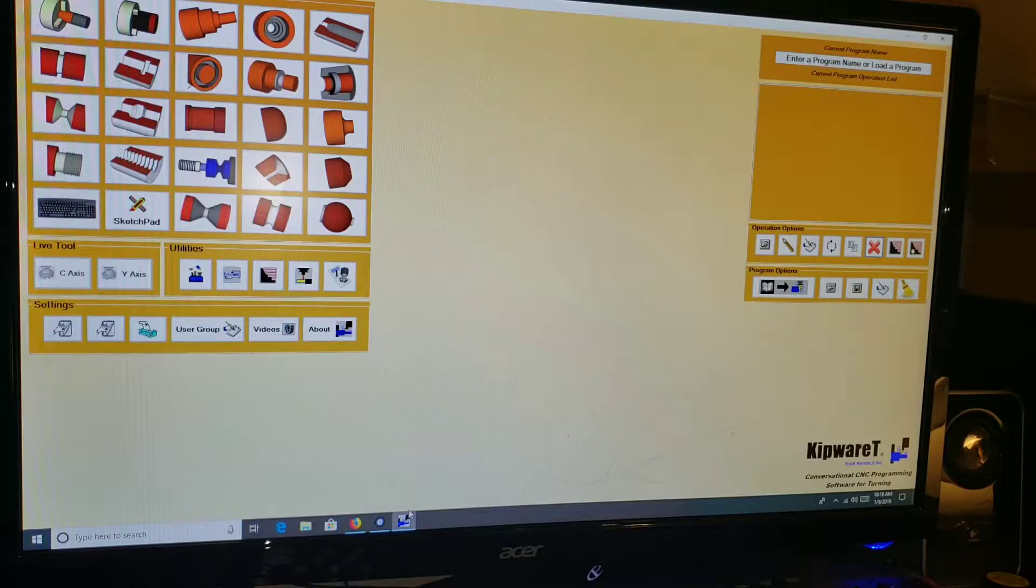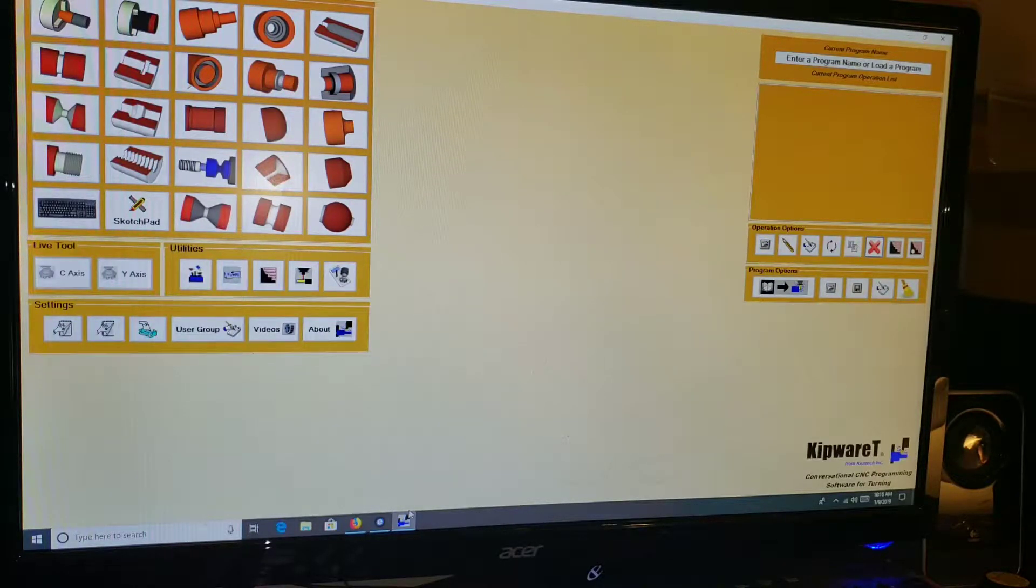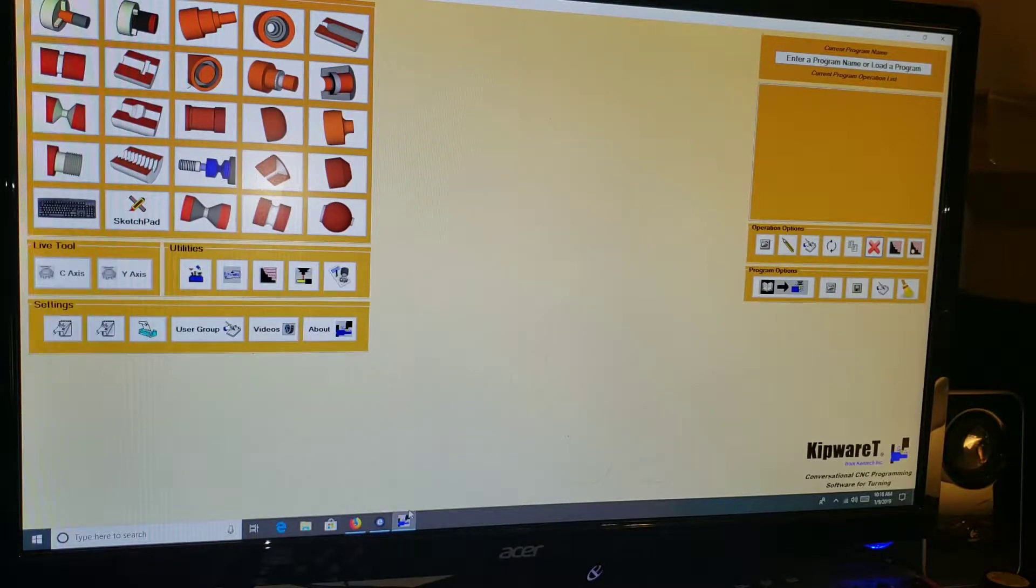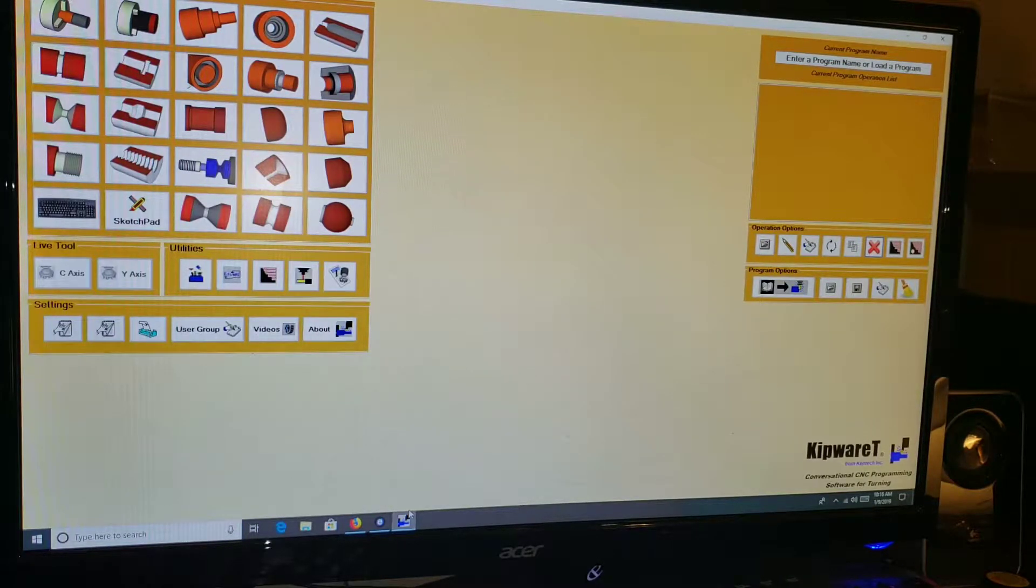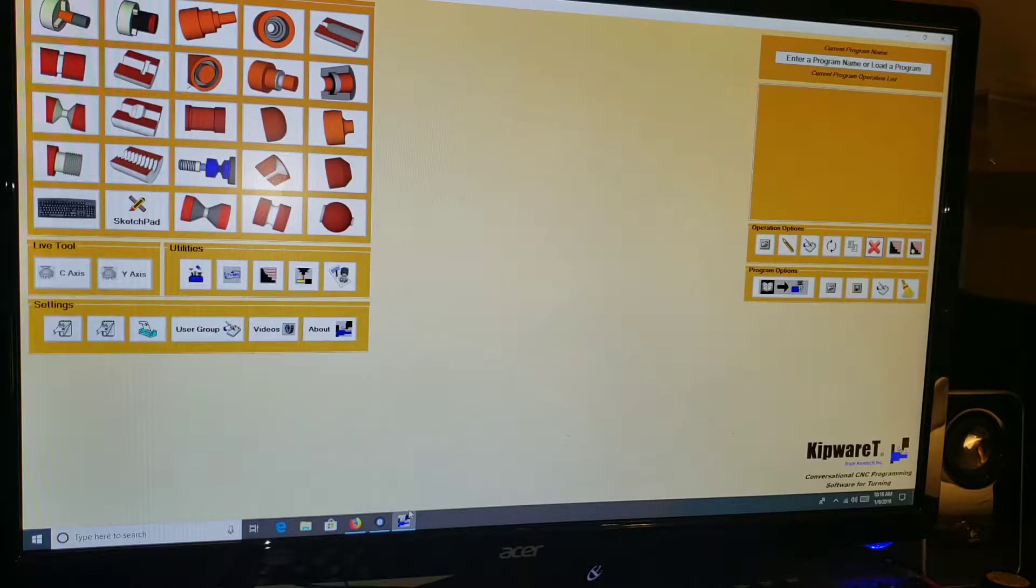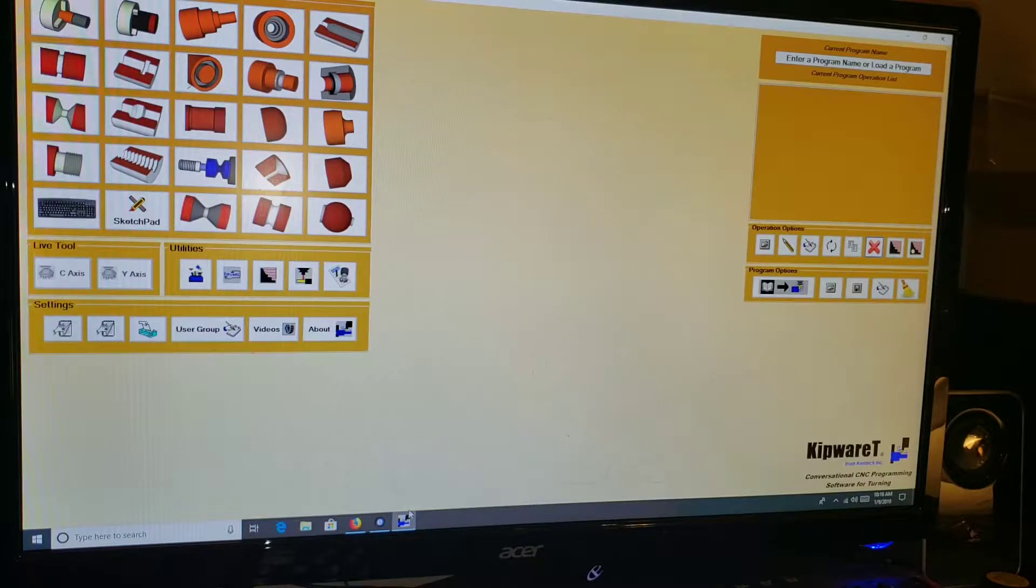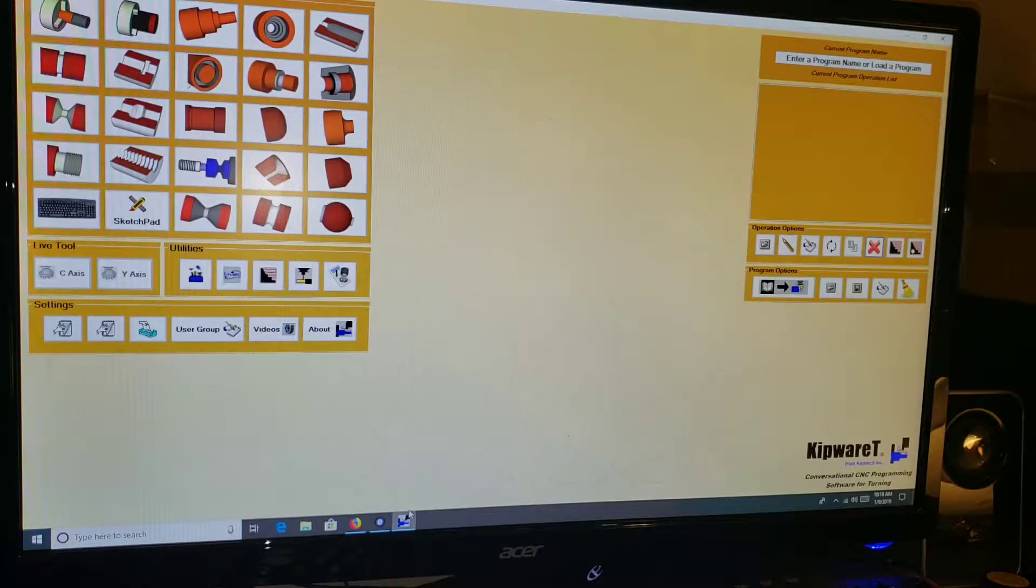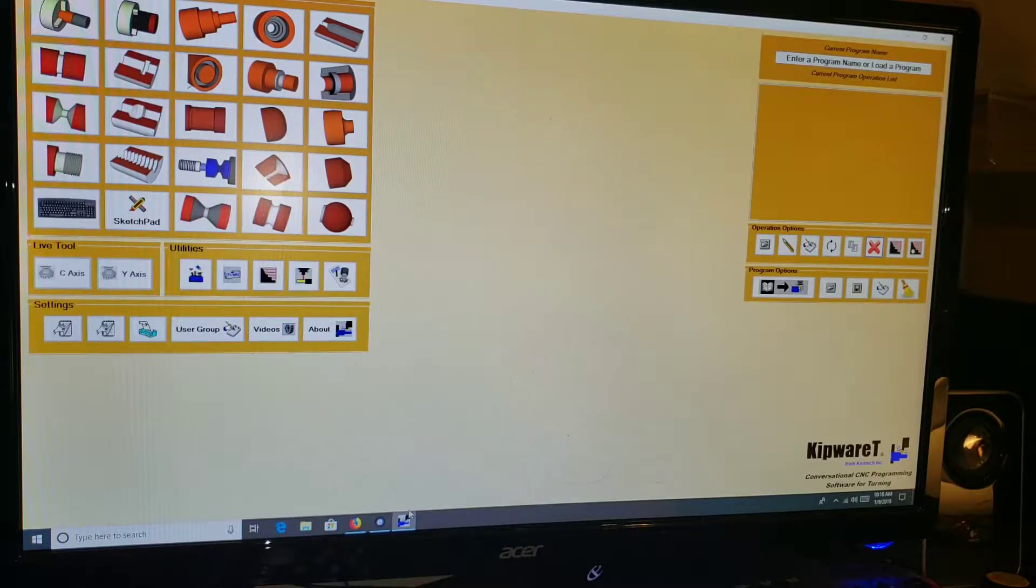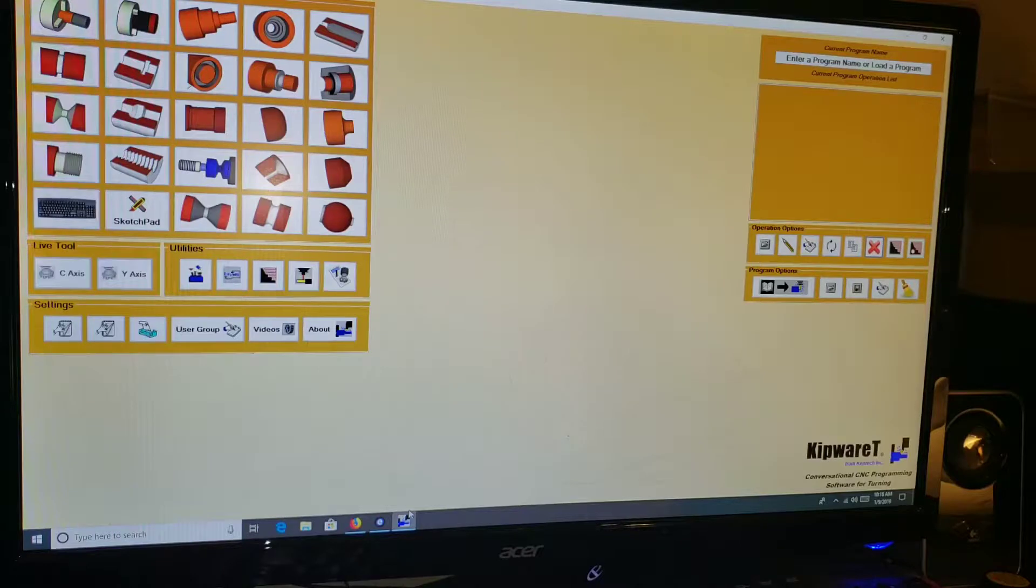But conversational CAM I think is perfect for most home hobbyist users. This program is not just a conversational program, this is full-featured turning software. There's so many things that this supports through conversational screens, but also through the sketch pad which allows you to import any shape, any profile, and be able to create tool paths to machine that out.